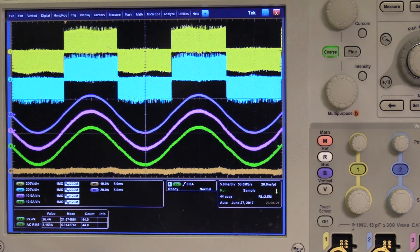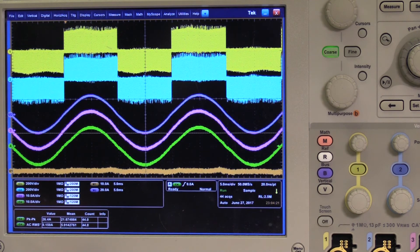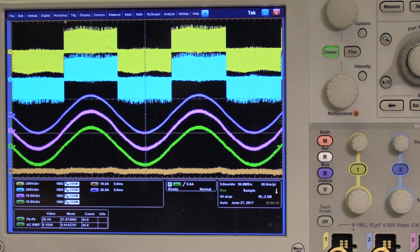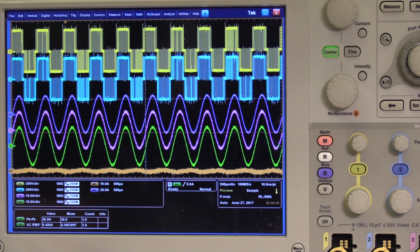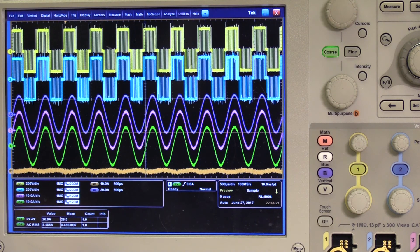These are the waveforms recorded when two modules are working in parallel. This one is at 50 Hz output frequency and 10 kVA output power. From top to bottom, there are phase leg output voltages of the two modules, the total current, the two module currents, and the difference between the two. It is observed that the difference is small, although there is no active control on mitigating it. This is the steady-state waveform under 2 kHz full power operation. No obvious circulating current is observed here.